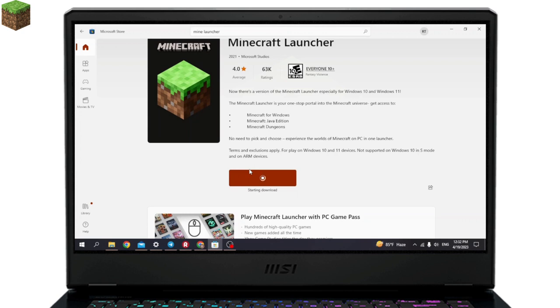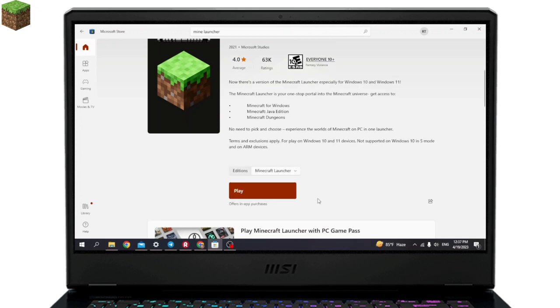Now it is in the process of being downloaded. You have to wait for a few seconds. After download completion, click on the 'Play' option.